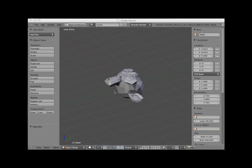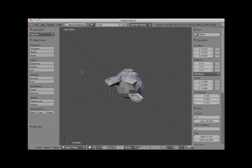Hi. Welcome to this Blender video tutorial entitled Rotating Objects. To demonstrate Blender's object rotation methods, I've placed a primitive monkey object in my Blender scene. I've also opened the right 3D editor control panel and control-up-arrowed into full screen.